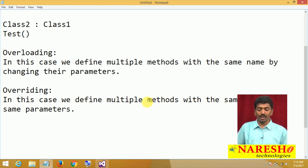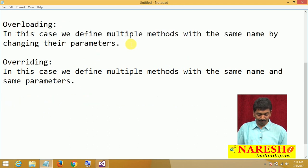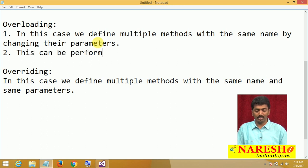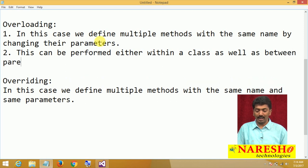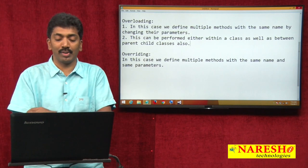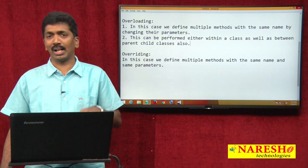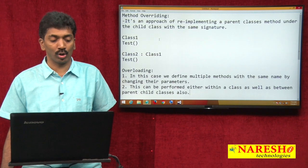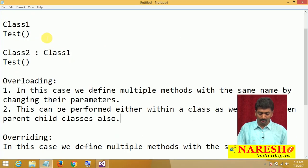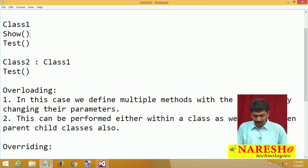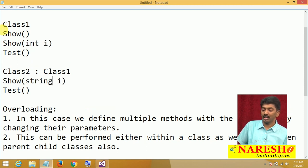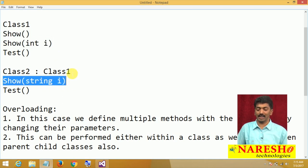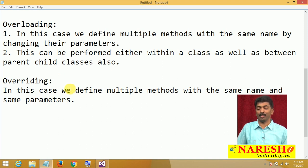Second difference: overloading can be performed either within a class as well as between parent-child classes. For example, I can define a method called 'show' in the parent class and in the child class also define a method called 'show' with a different parameter like int or string — that is overloading. It can be done within the same class as well as between parent-child classes.